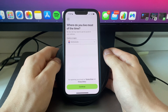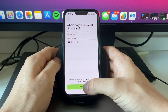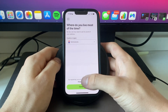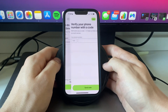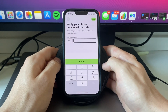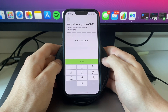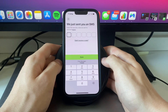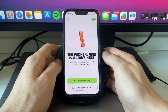Next, enter your country or region — so where do you live most of the time. For me it's automatically set to the Netherlands, which is where I live. Then click 'Continue'. Now enter your phone number and once you click 'Send Code' they will send a text message to your phone number.